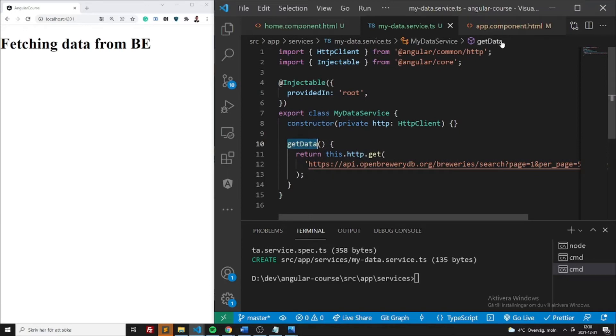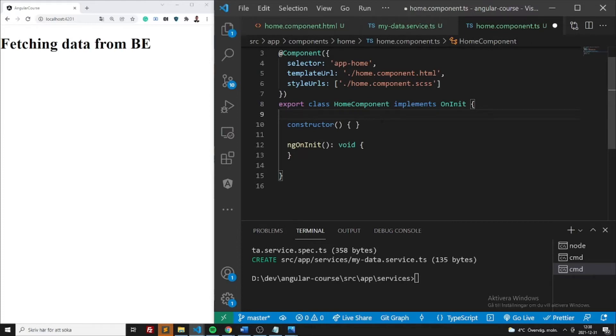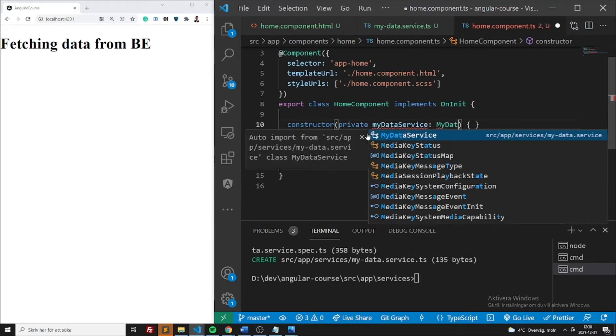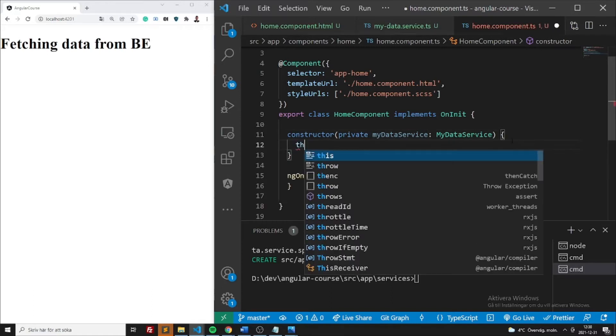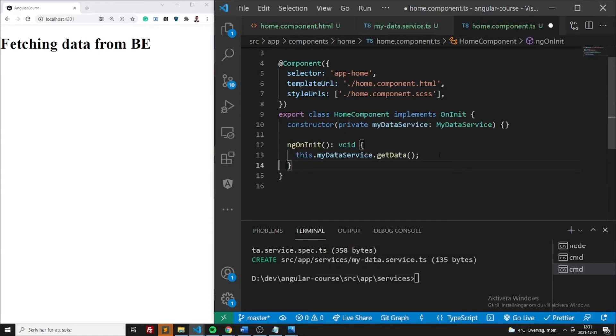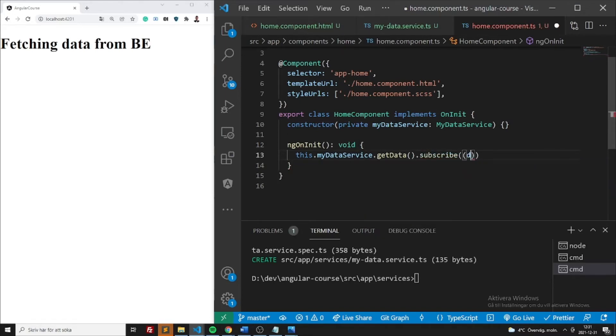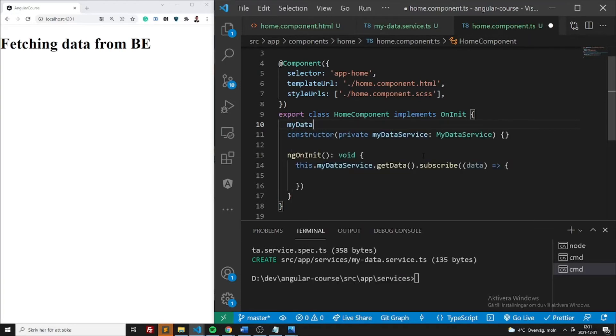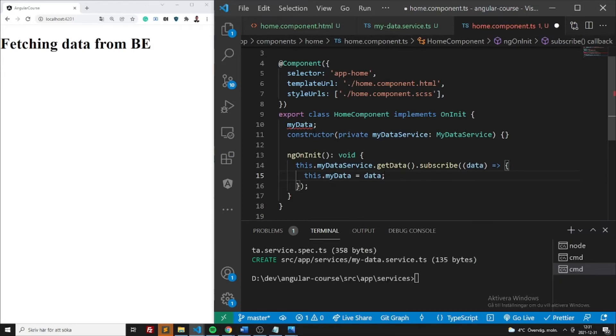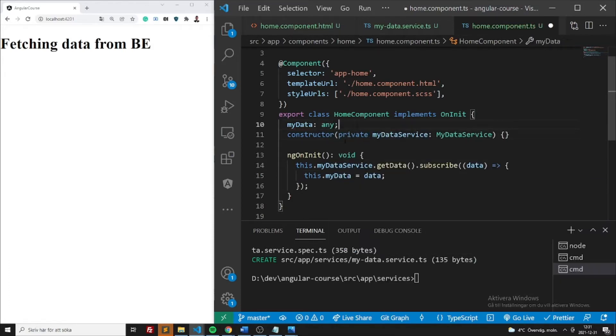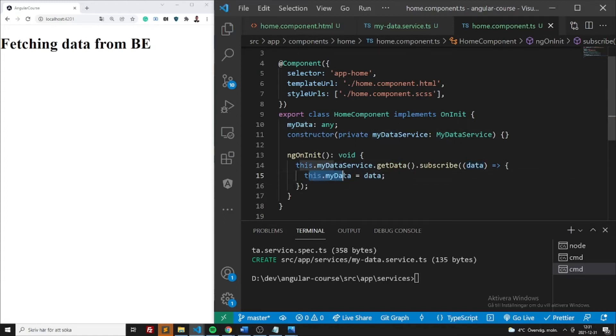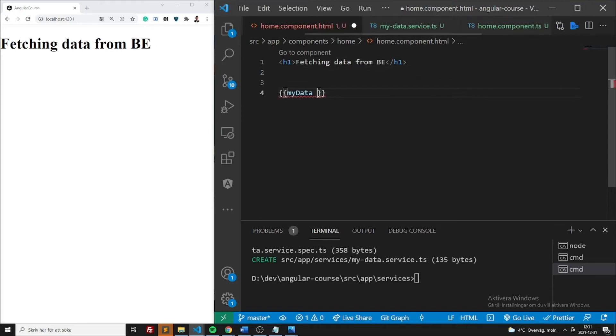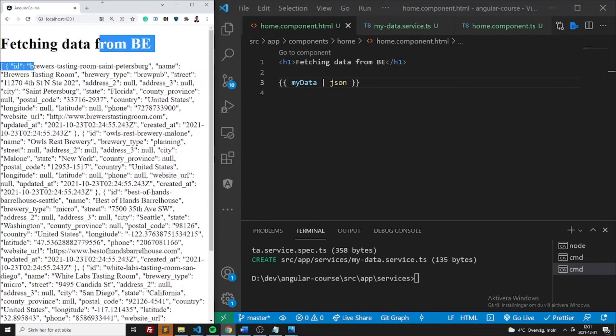So now we can go to our home component. If you do control P, this is the way you can search for it just for information. So now we need to inject my data service. And then you can say this my data service get data. Just move it to NG on init. And you can subscribe data and you can say this my data equals to data. Of course, it's going to complain about typing. So you can just add any type to it just for now. You should always type it. This is just for visibility purposes. So now we have actually received the data, my data. We can print it here. And you'll see that we have all of the data here.